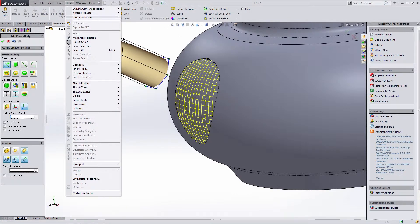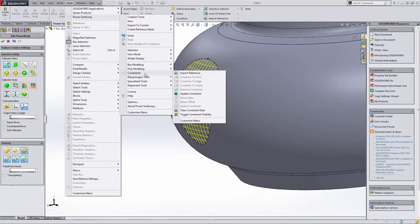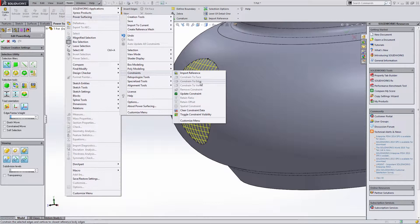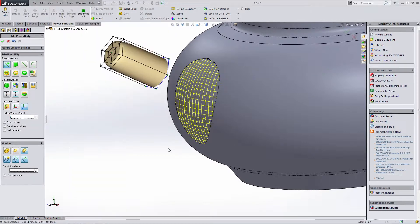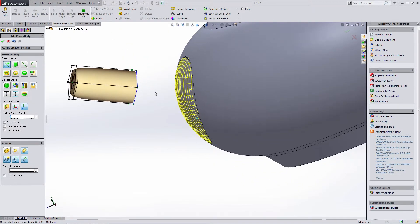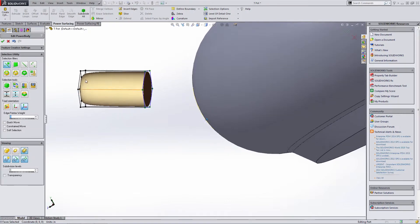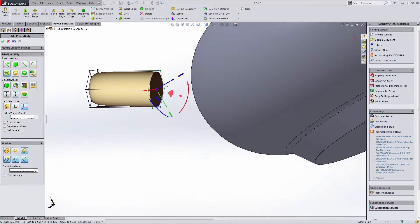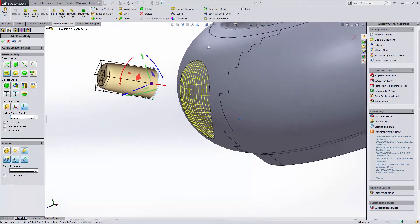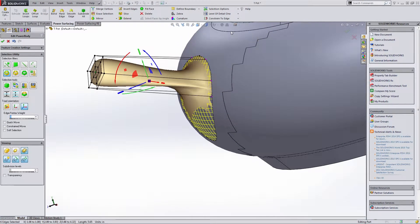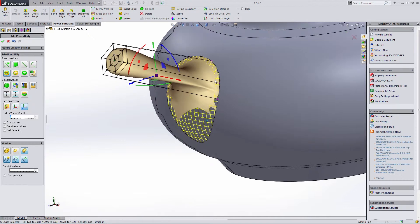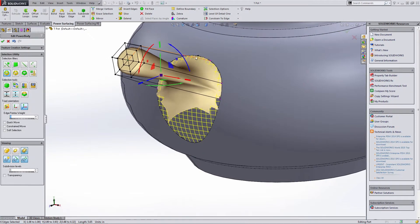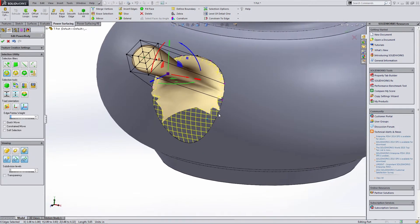But if we actually go up to tools, power surfacing, and down to our constraints menu, you notice there are actually quite a bit more options in here. Constrain to face, edge, vertex. These are all things that pop up based on your selection. So what I first want to do is select an edge and I'm going to select an edge loop. So I'm going to select this entire edge loop and I'm going to use my constraint to edge. What this does is bring this down and constrain it to the edge of my imported reference.